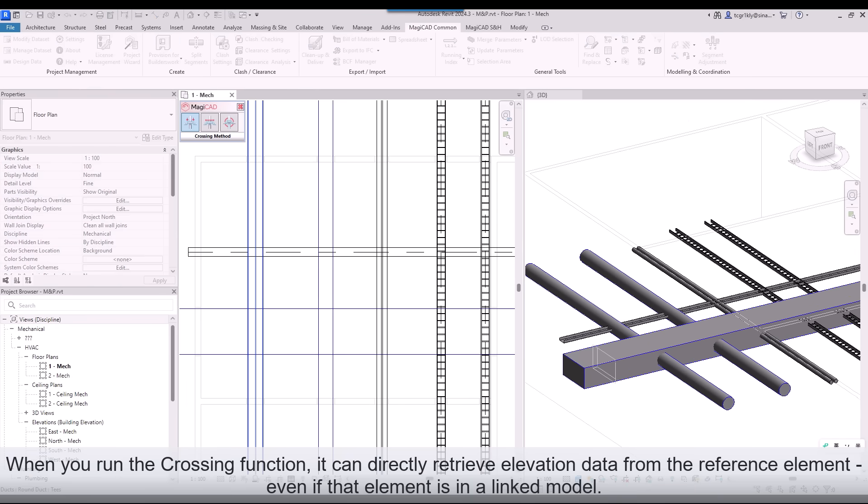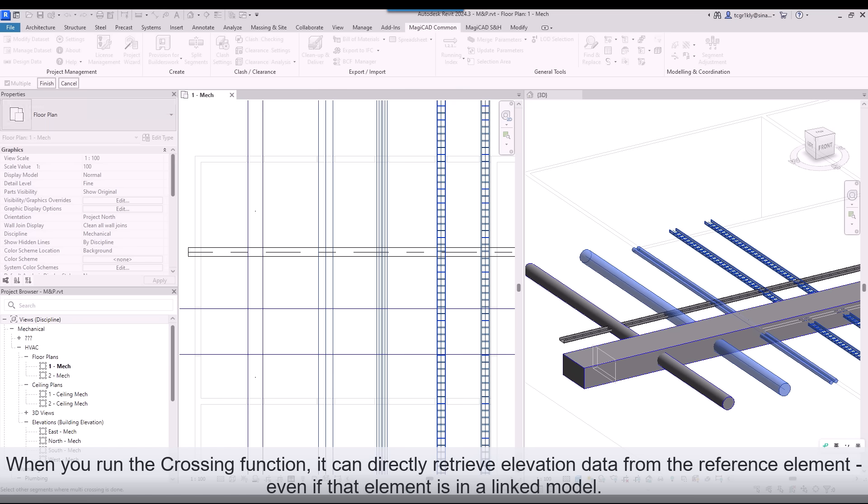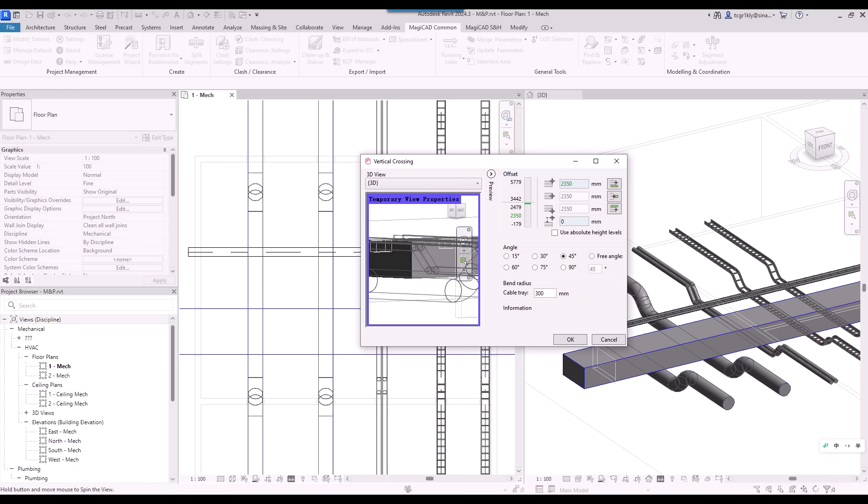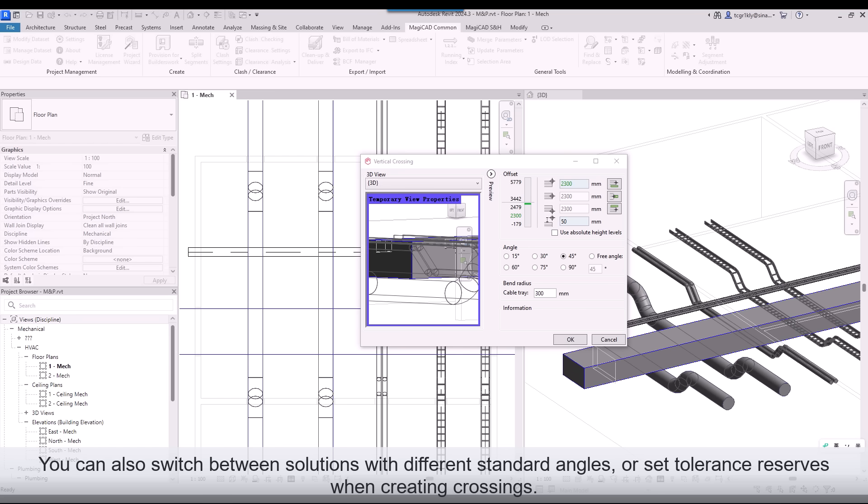When you run the crossing function, it can directly retrieve elevation data from the reference element, even if that element is in a linked model. You can also switch between solutions with different standard angles, or set tolerance reserves when creating crossings.